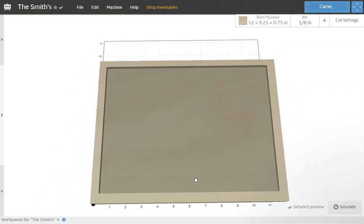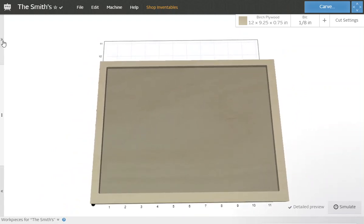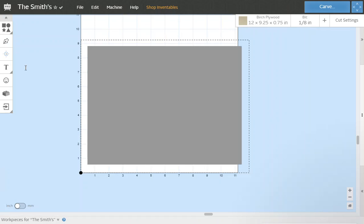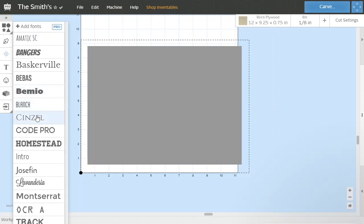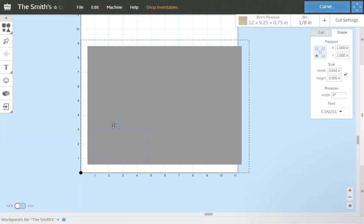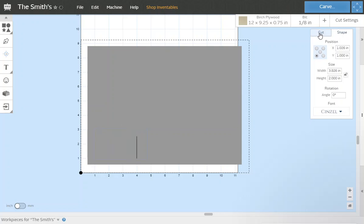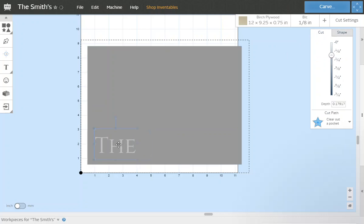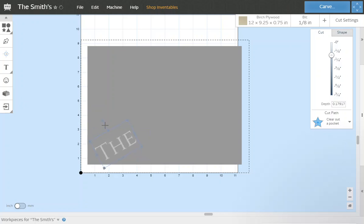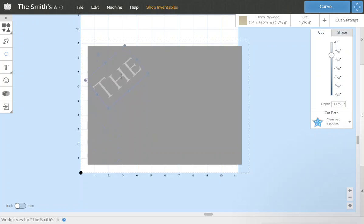Step four, we're going to grab our fonts. Pick the font you like. I like this Sinzel Hover, it's pronounced. I'm going to check the word THE. I'm going to make that an angle, make it a little bigger and we're going to drag it up to the corner of our carving.